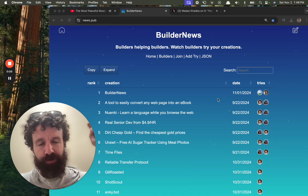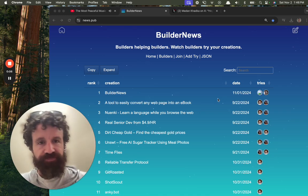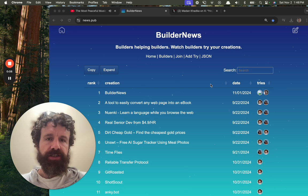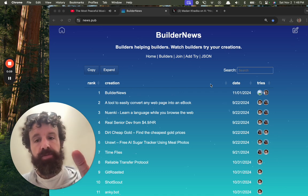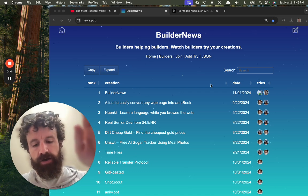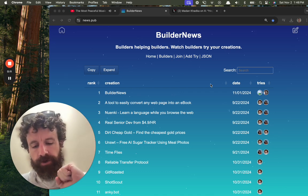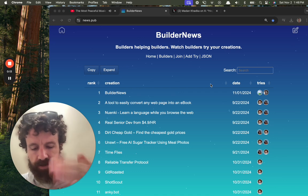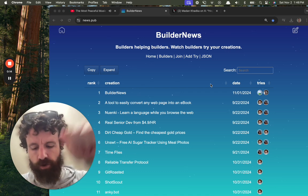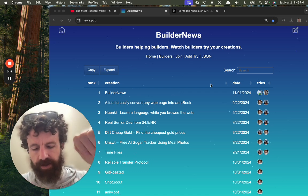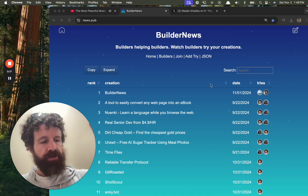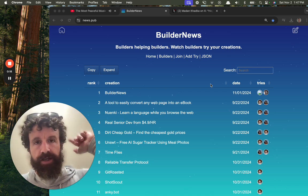This is Builder News, where you can watch builders trying your creations. If you are a builder, when you use other people's products, throw a loom on, give yourself a recording, make yourself a recording.